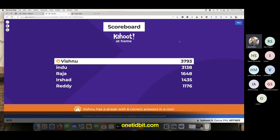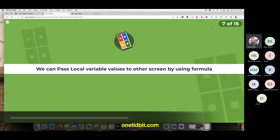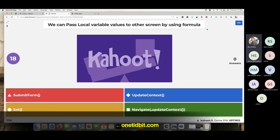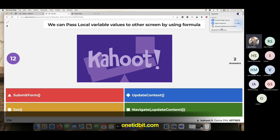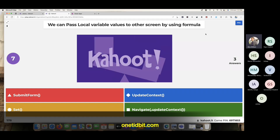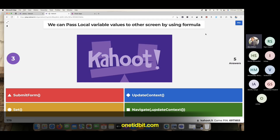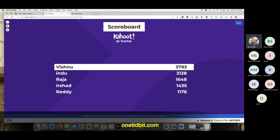Next question: can we pass local variable values to other screens by using a formula? So Navigate and UpdateContext — law — is there a local variable values? Where is the screen located? Vishnu was in the flow. Okay, Vishnu got it. Second girl got it too, okay.